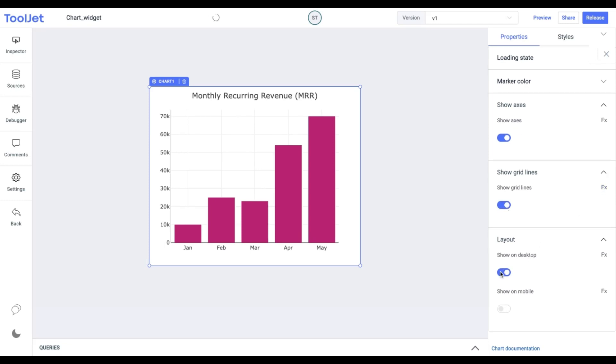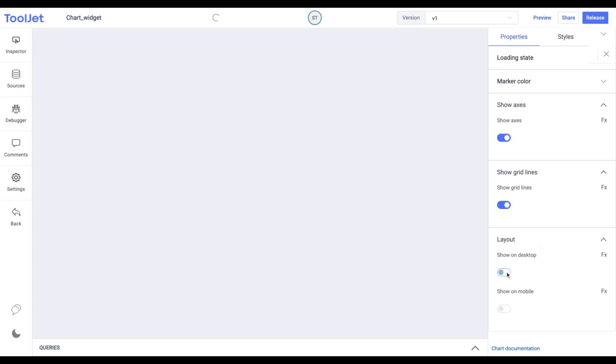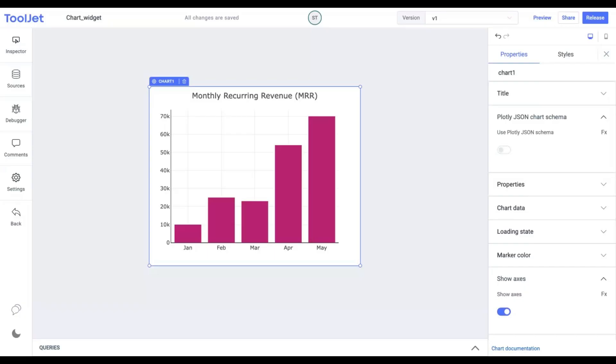Layout. Toggle on or off to control the widget's visibility on desktop and mobile. You can programmatically change its value by clicking on the FX button next to it.